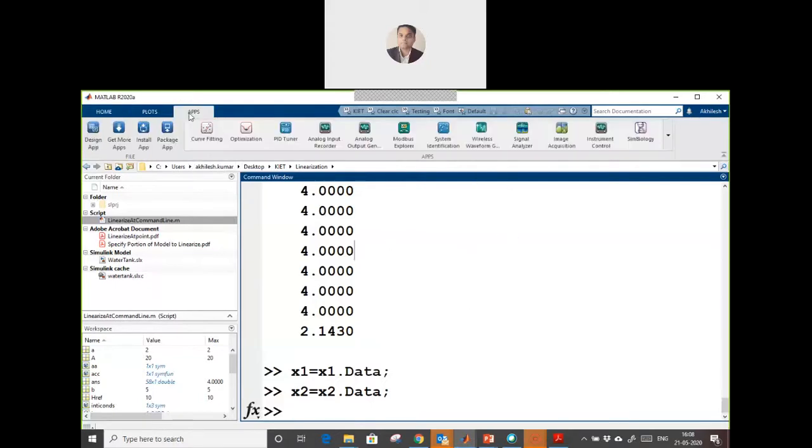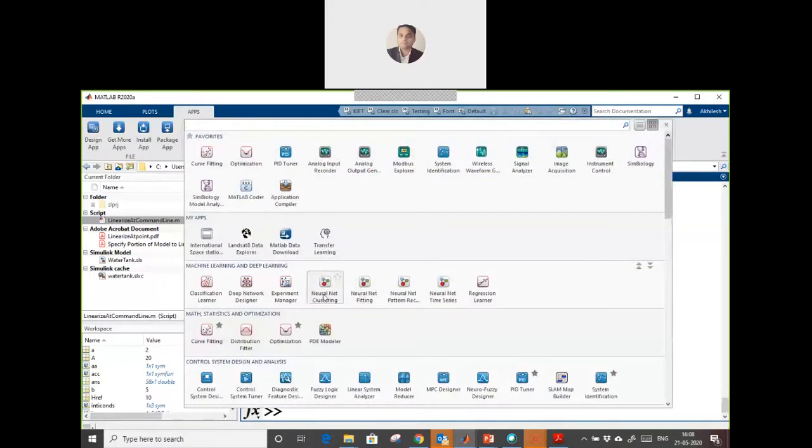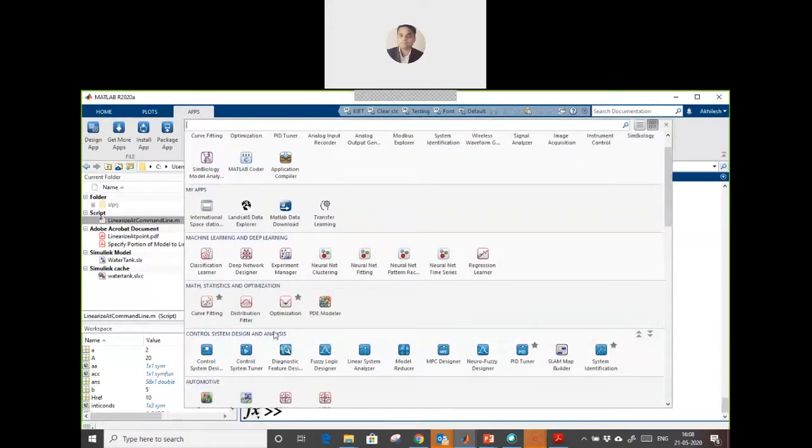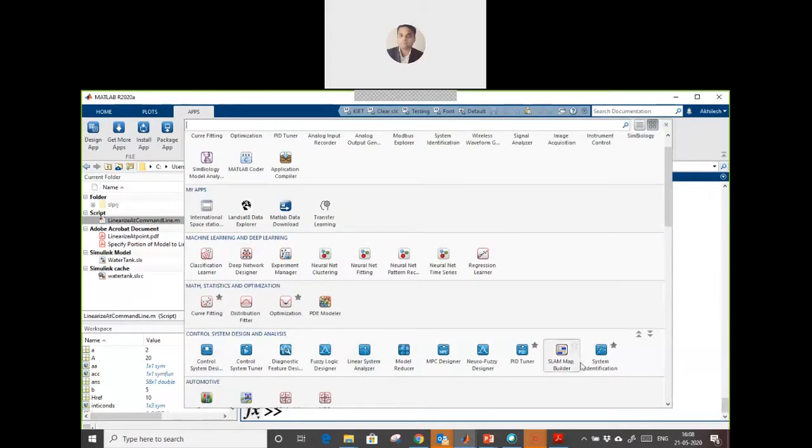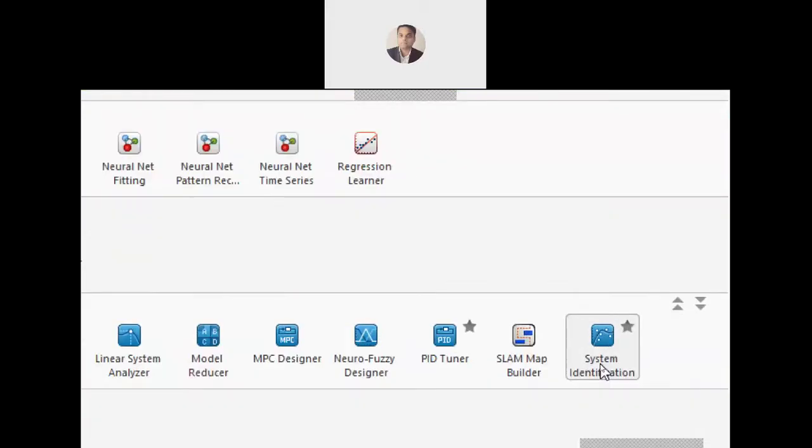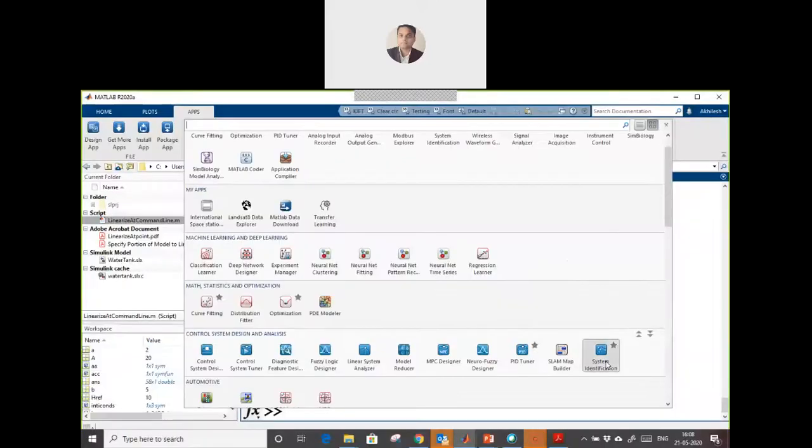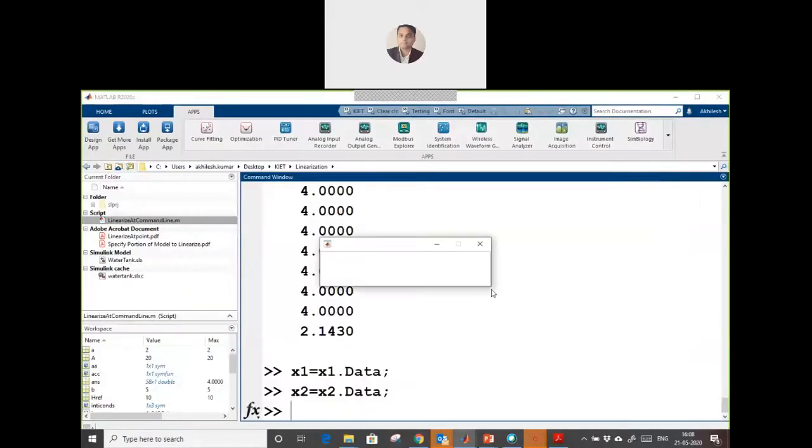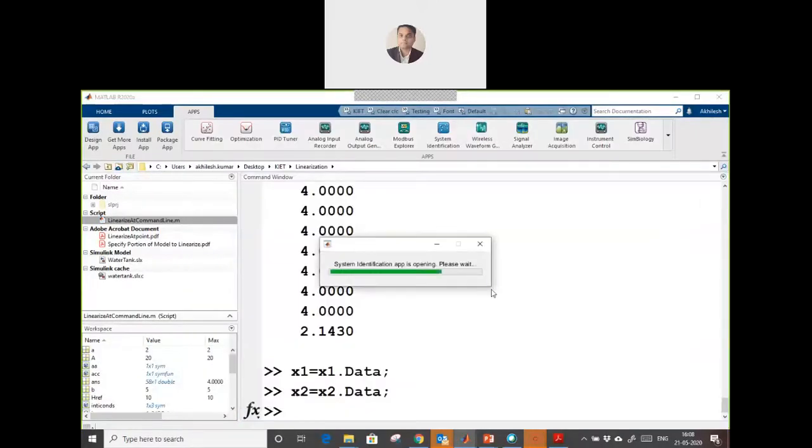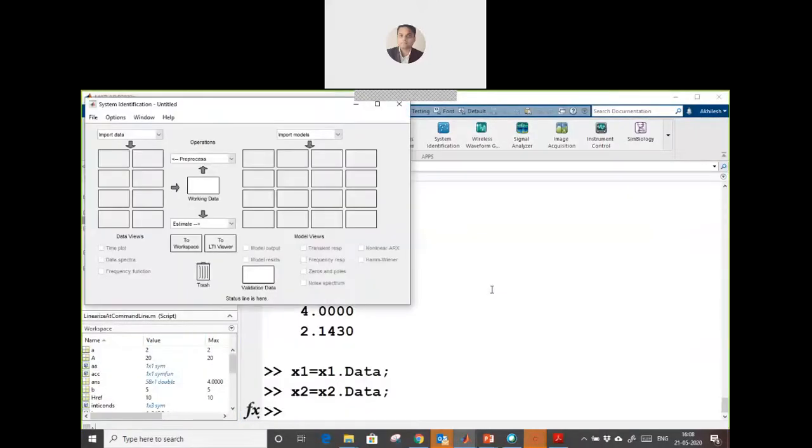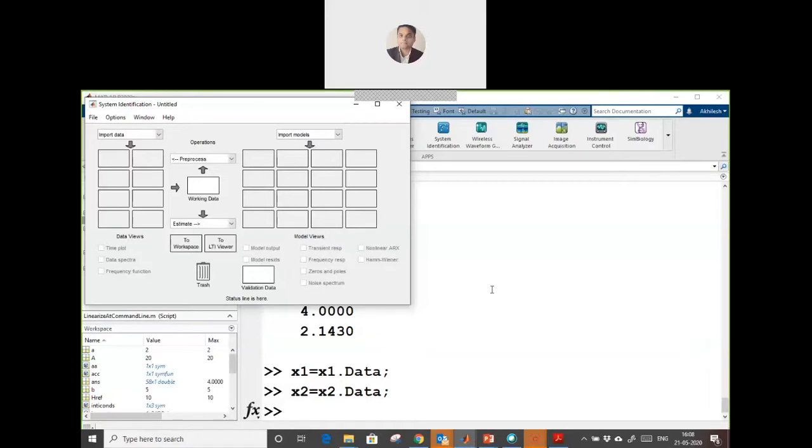We can go in app, go to control system, and there is one option: system identification tool. We can use this tool to create a transfer function. Whatever model you have been simulating, just save the input and output and you can create a transfer function, which is basically output by input.